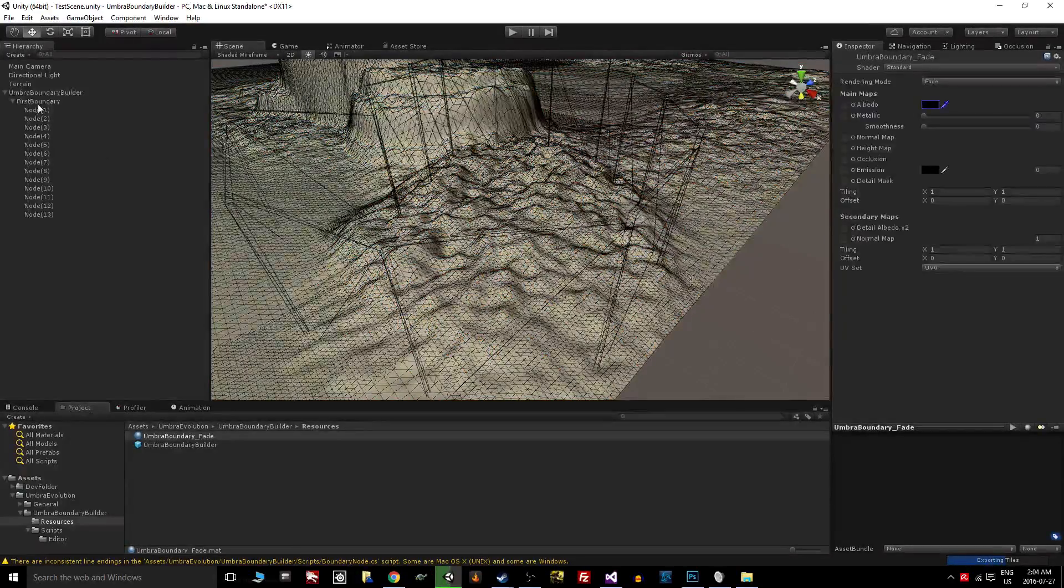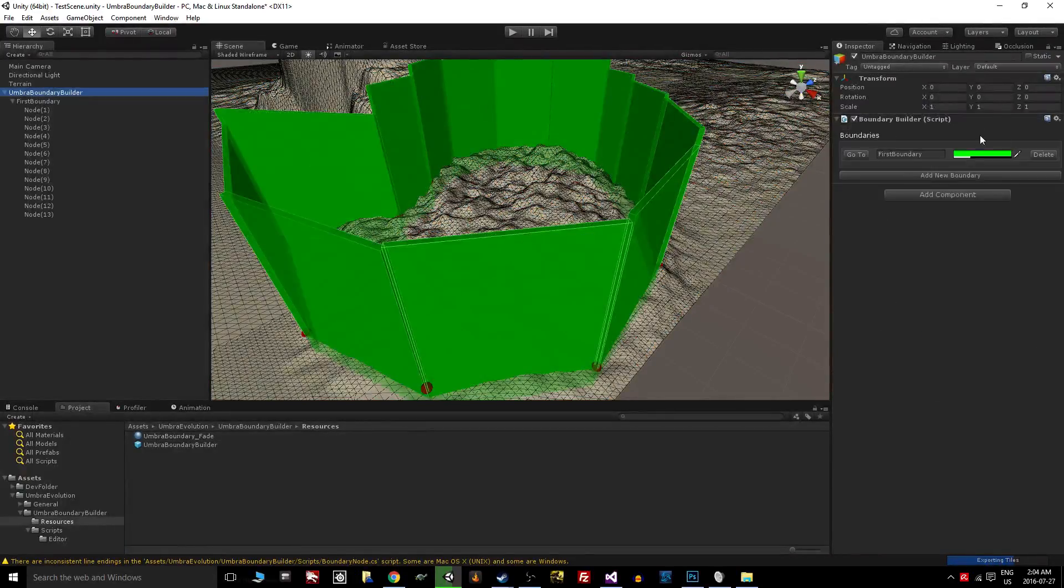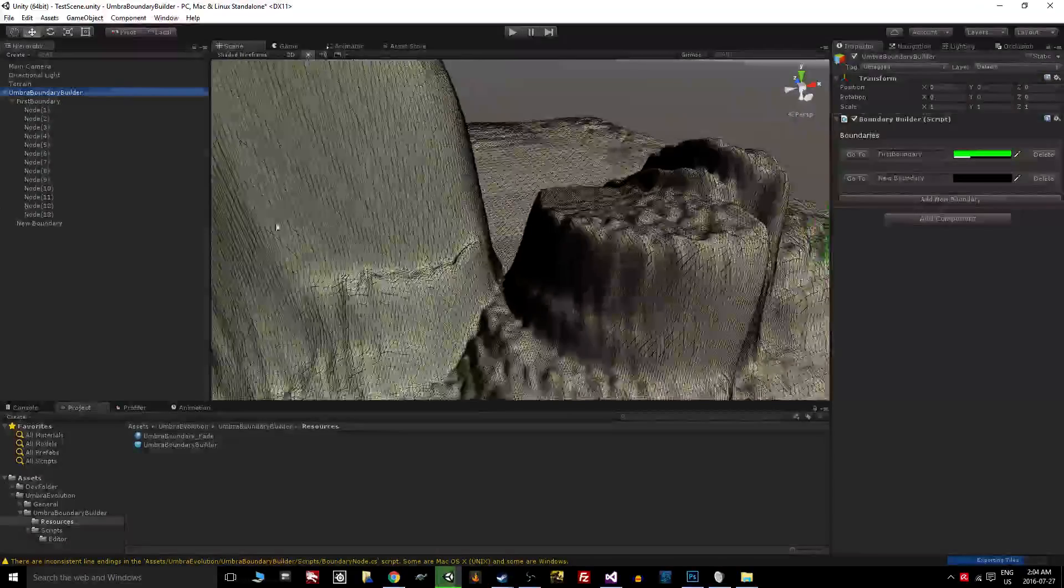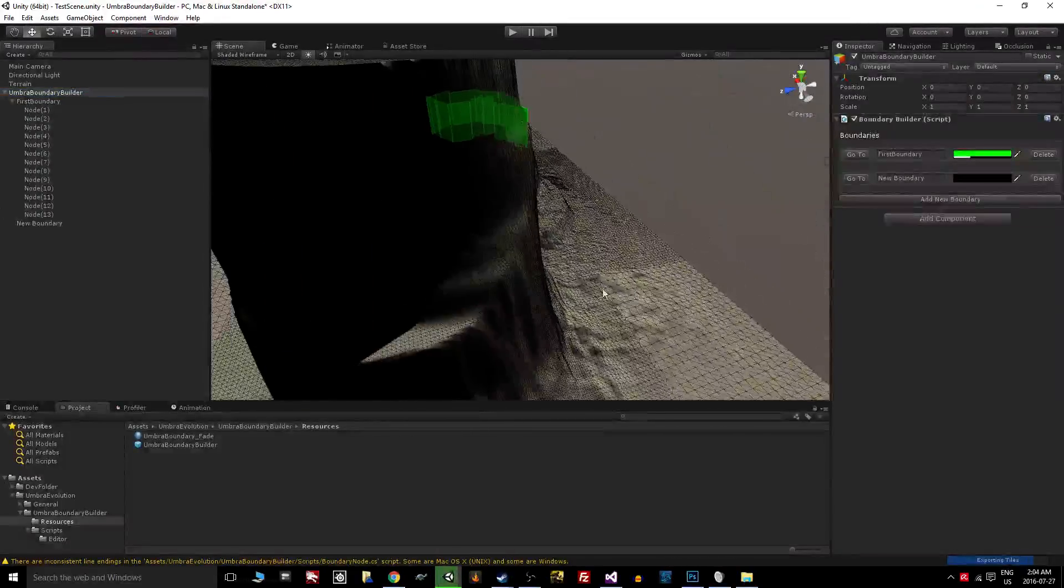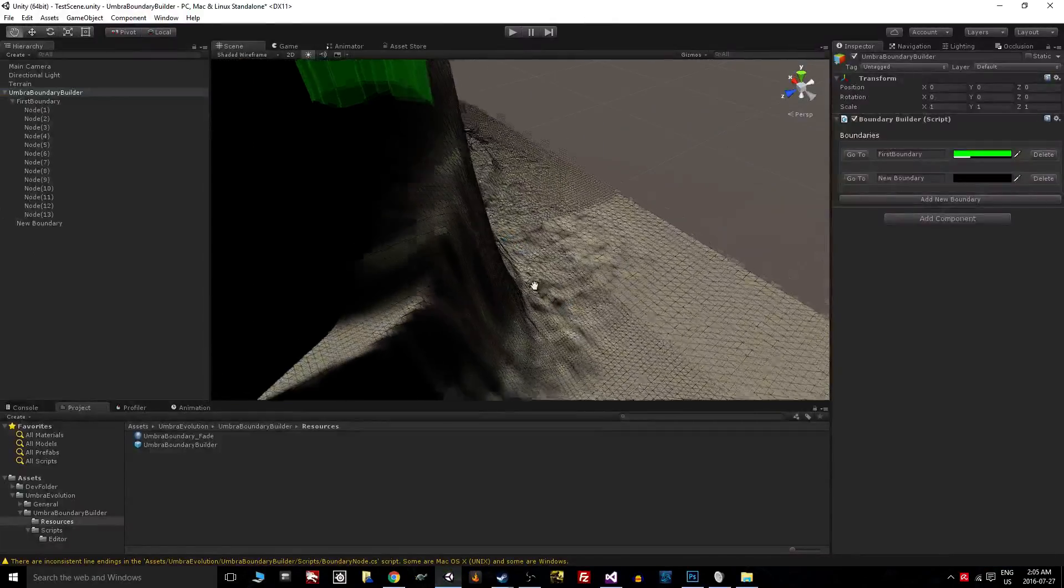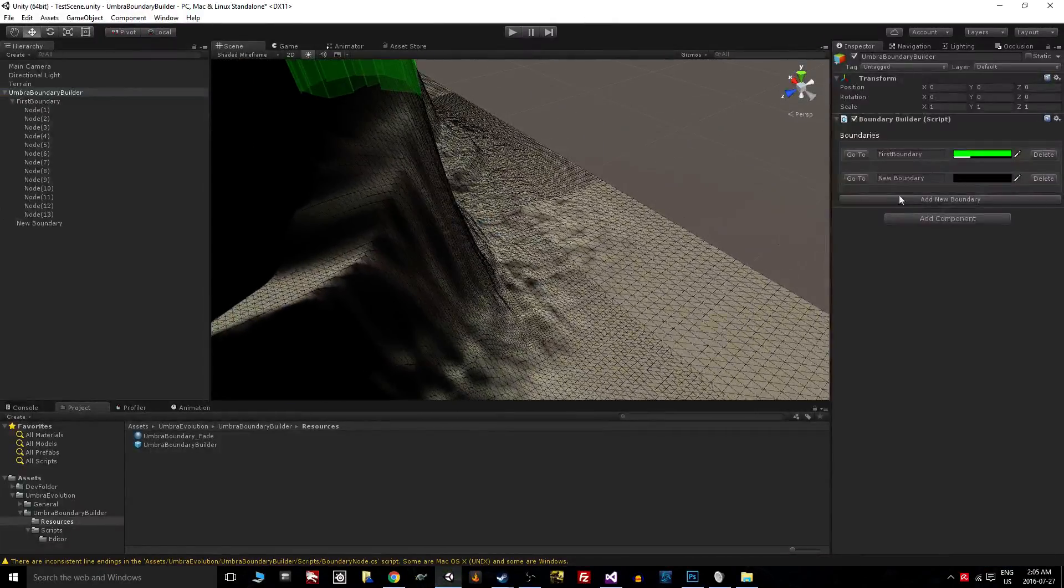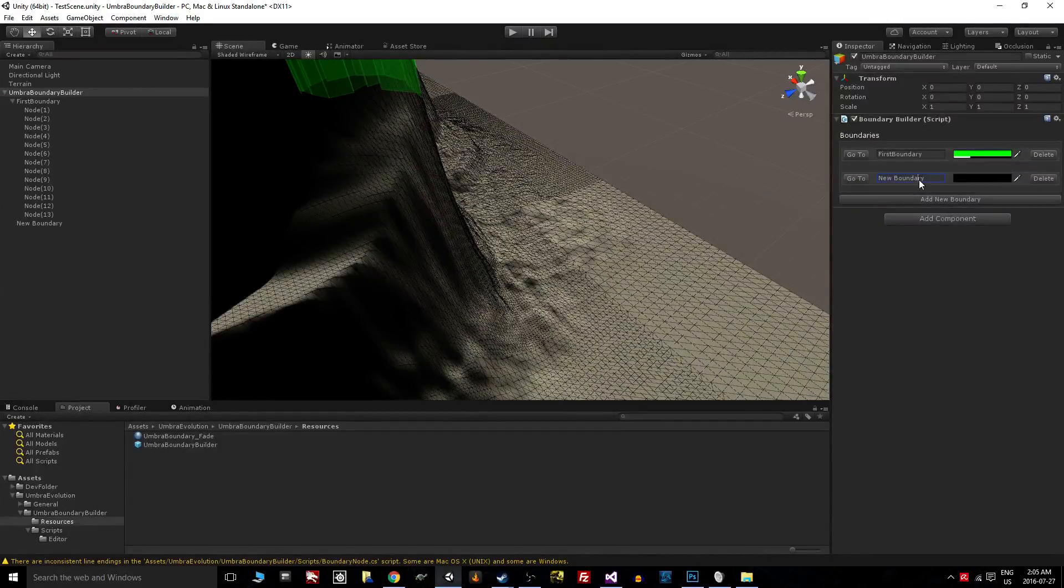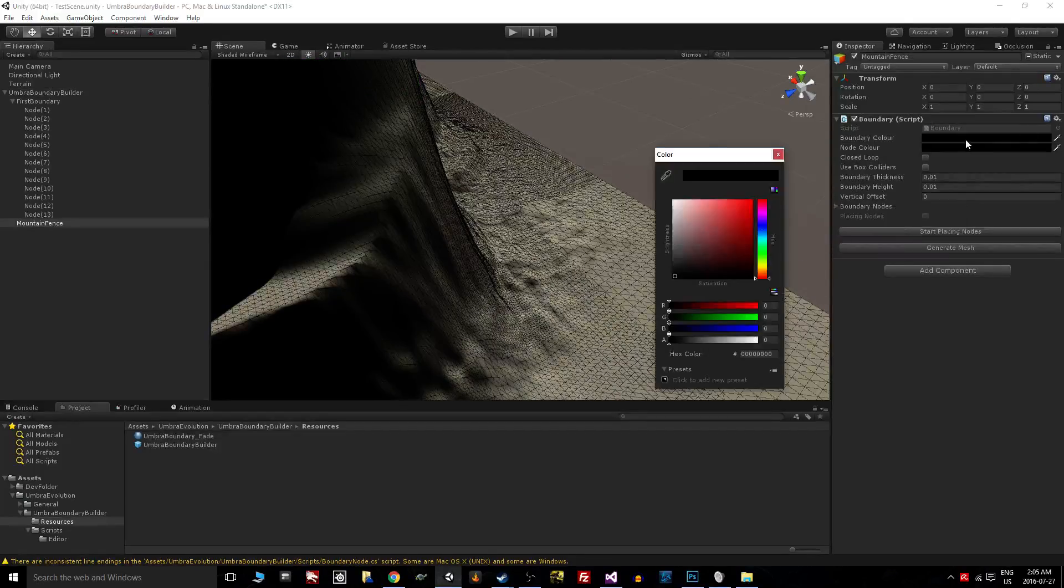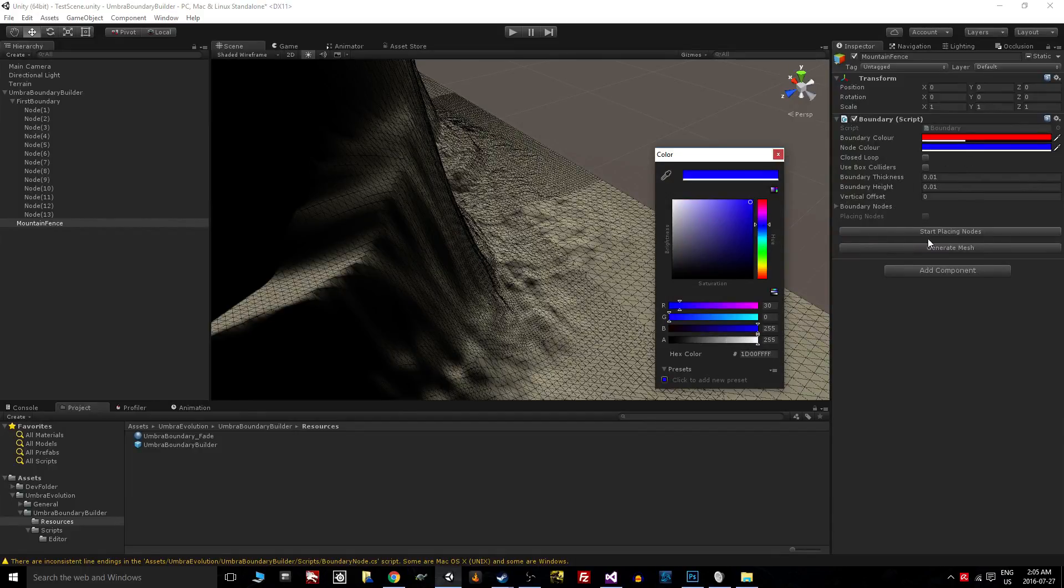We can add more boundaries. I can show you over here one of the things that I used to test this—this is the first issue I was having with the vertical differences. I'll go to this mountain fence, go to that. Let's make this one red with blue nodes.